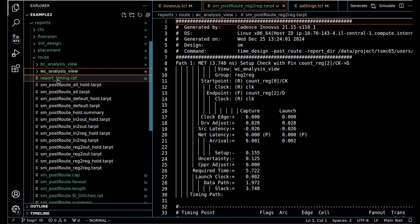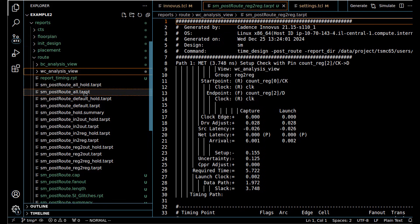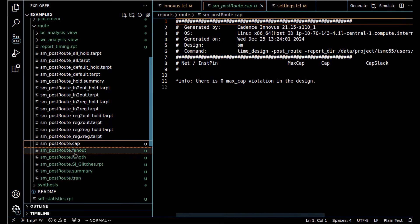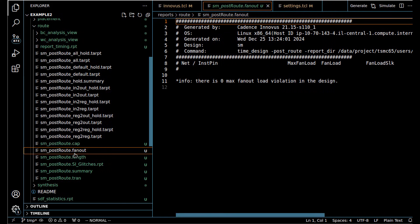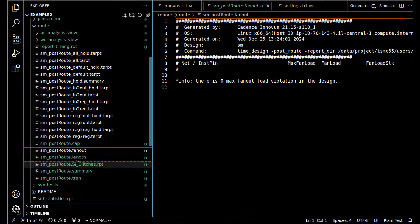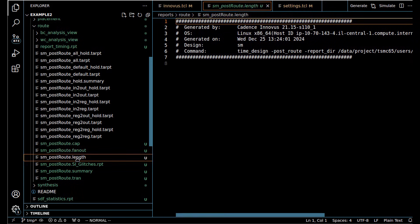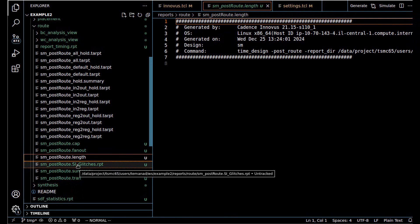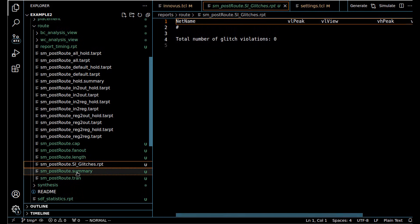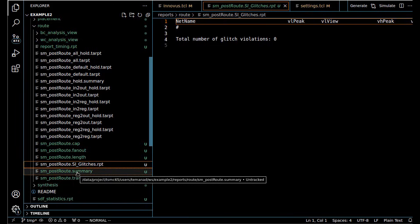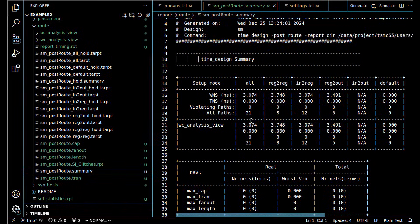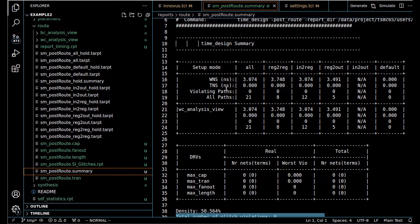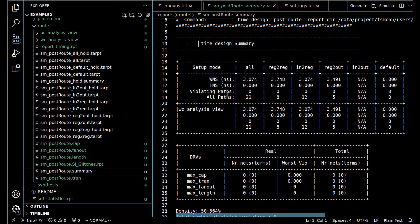We have all kinds of other checks: capacitance, so there are no max cap violations; fanout, there are no fanout load violations; length, there's no length violations; SI glitches, so really there's no problems here.